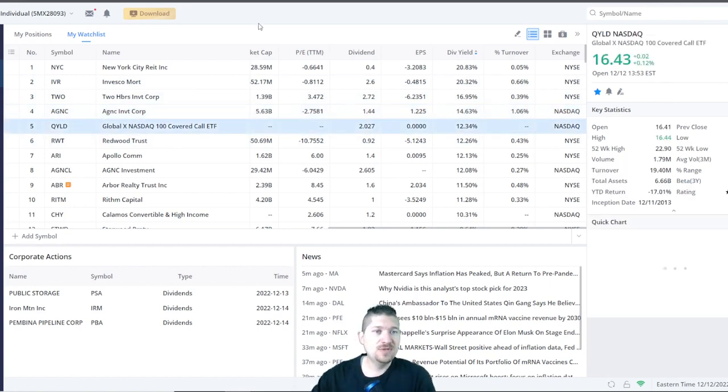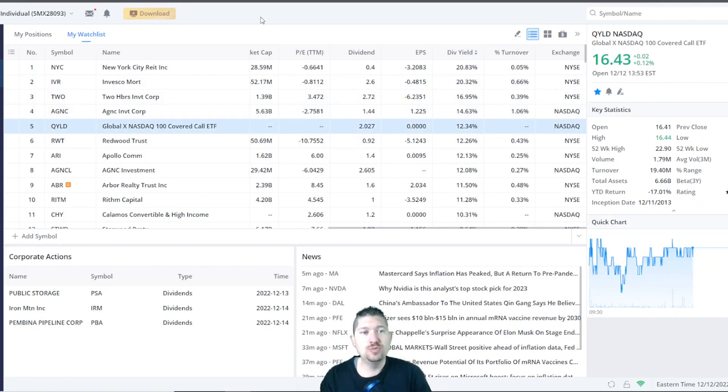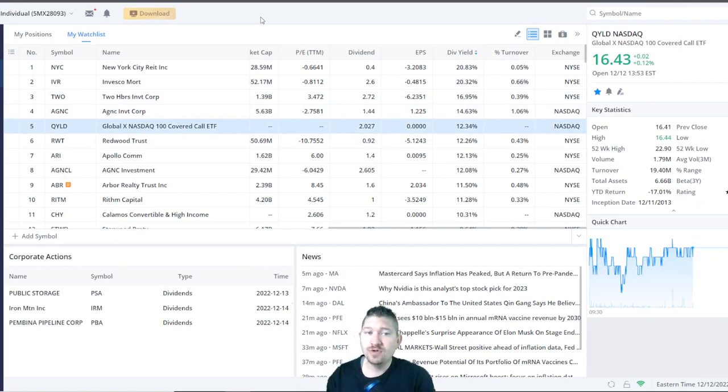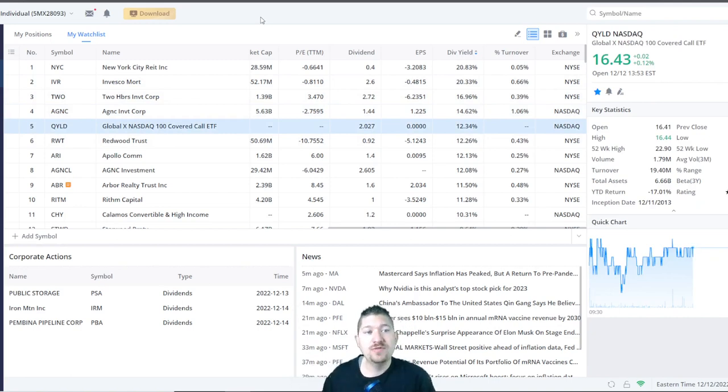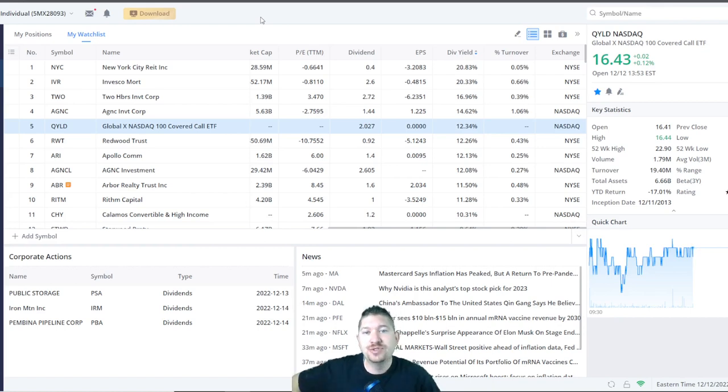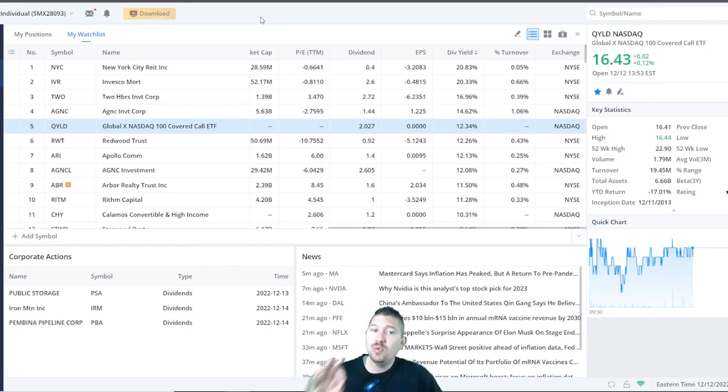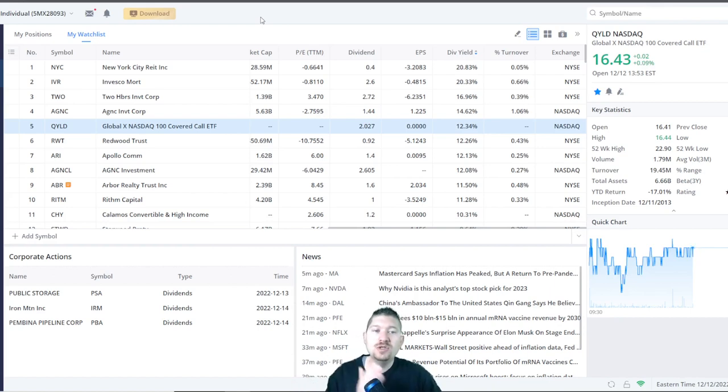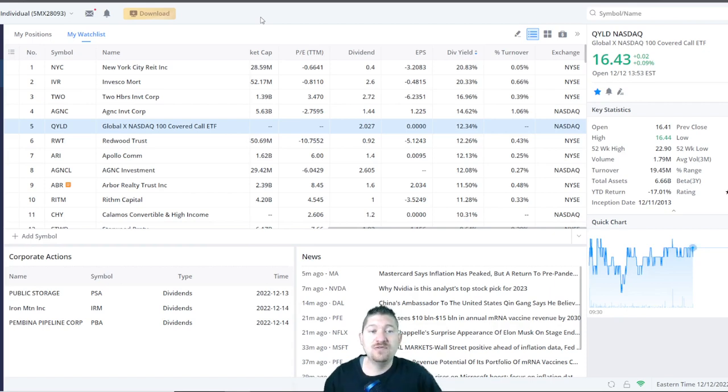Next up, number 5 on the list is GlobalX NASDAQ 100 Covered Call ETF. Their ticker symbol is QYLD. They have a 12% dividend yield. But be aware that ETFs do have a fee when you invest in them. They do have ETF fees.